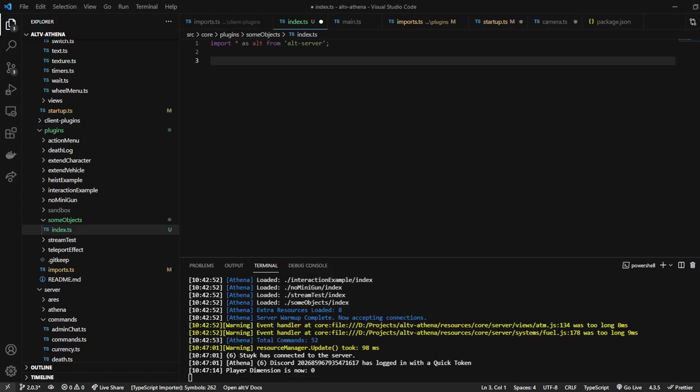Alright, so in this one, I'm going to show you how to do global objects. These are objects that all players can see.